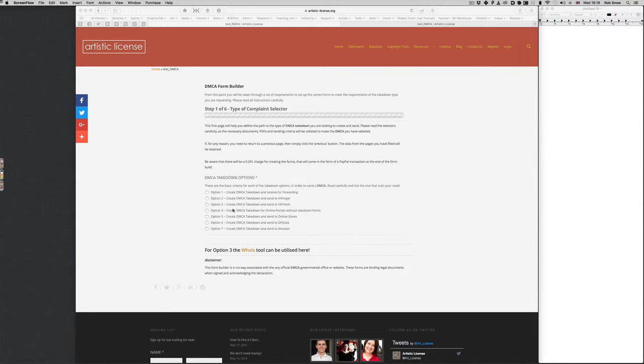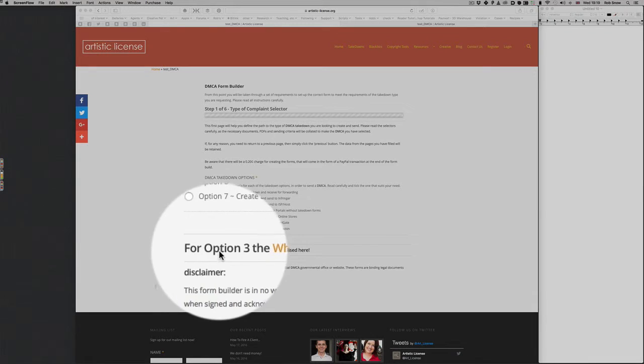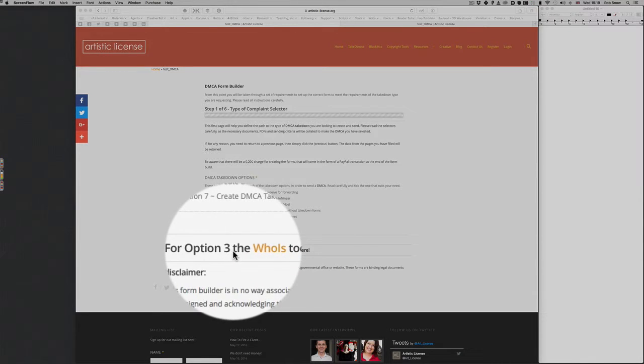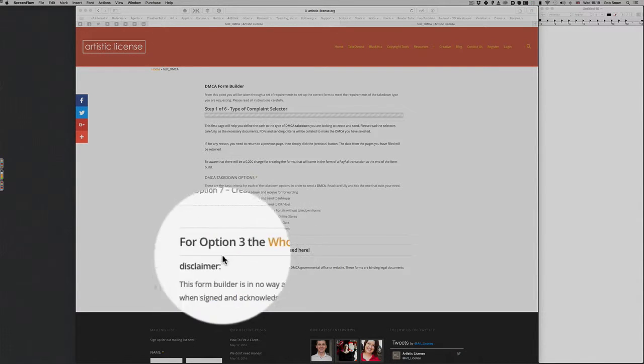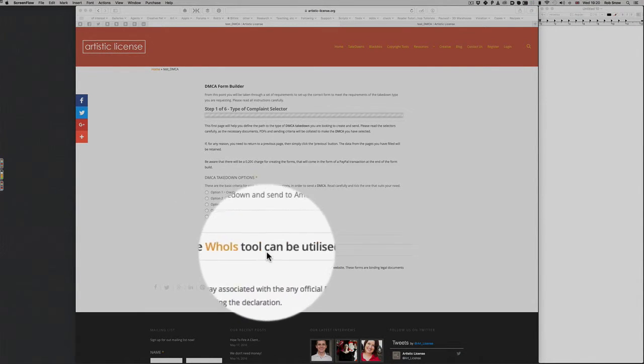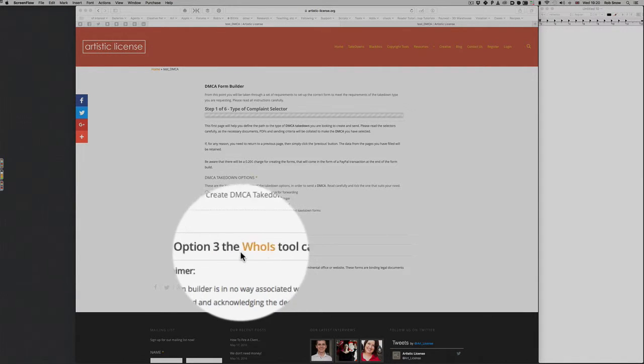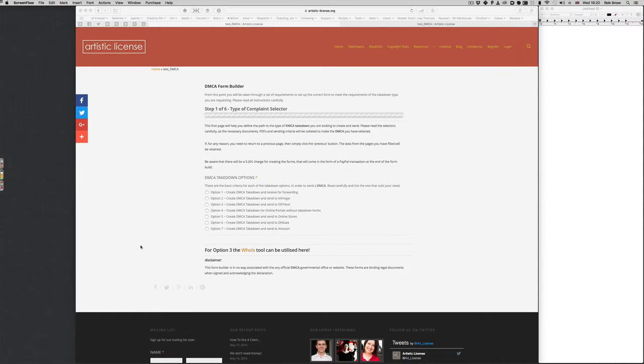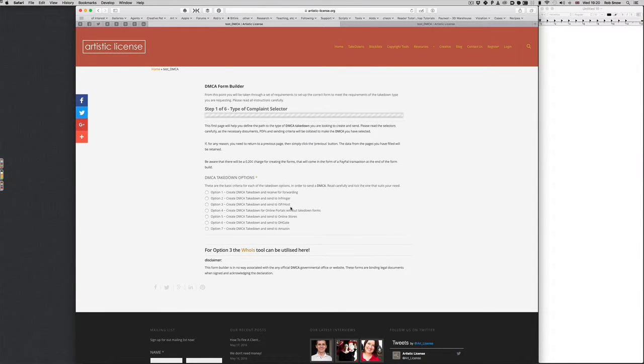You'll also notice, whilst I'm here, it says option three, also it says here for option three, Whois. I'll talk about this when we get there, but this is just a link to where you need to actually basically go to find a tool to get the information you'll need for the ISP and the host.